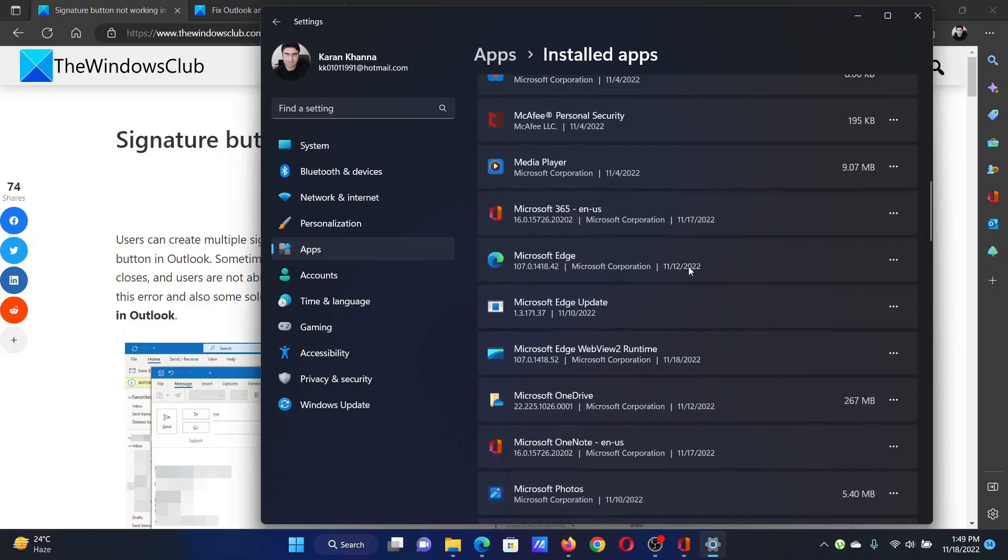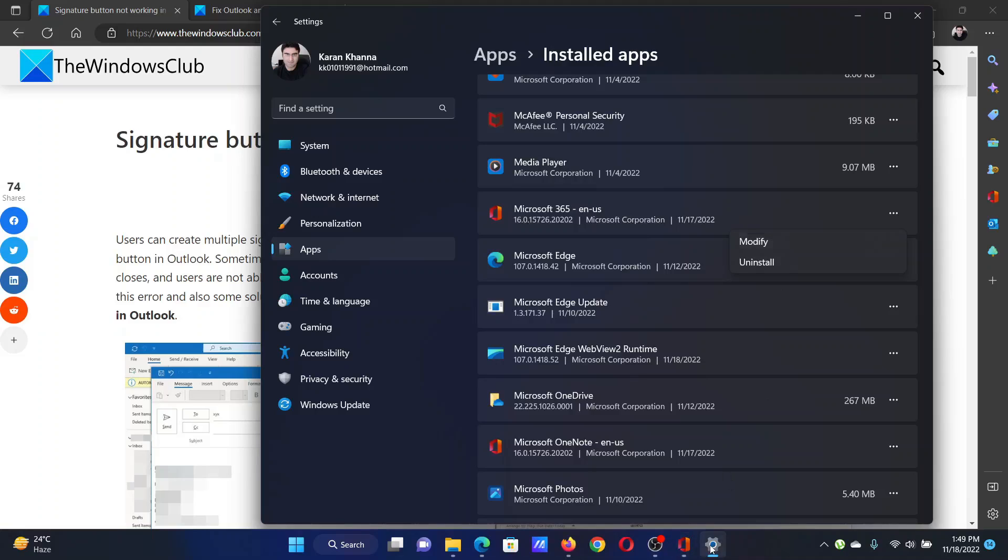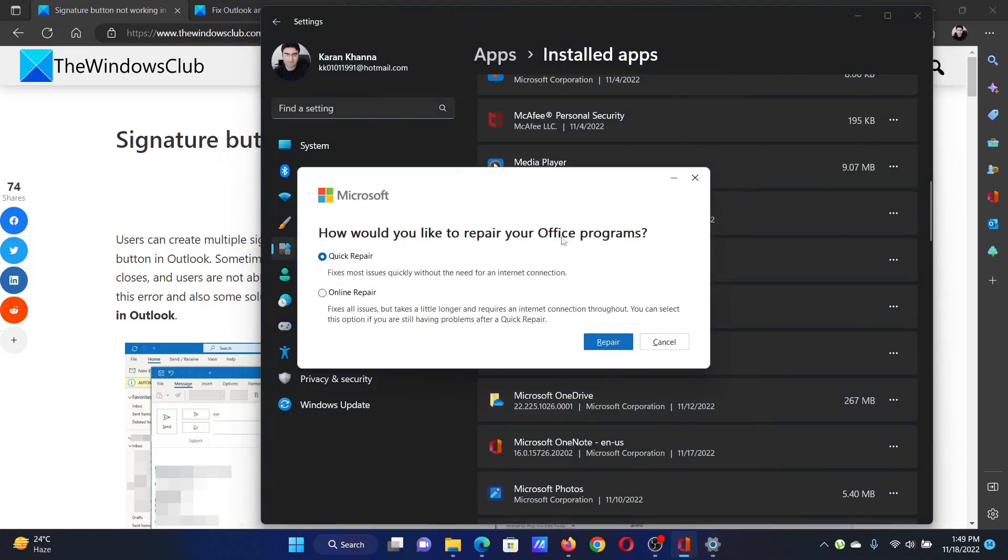Now scroll down to the Microsoft 365 application and click on the three dots associated with it. Select Modify. You will get the screen—select Online Repair and then click on Repair to repair the Microsoft Office client as a whole.